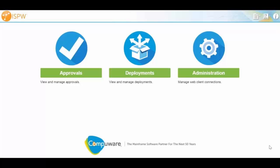And so we now offer a way that you can buy just our deploy and also the methodology to integrate with your current source code management system and then move things over automatically so that they can be deployed from ISPW.